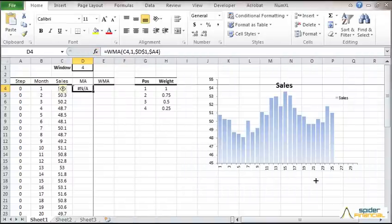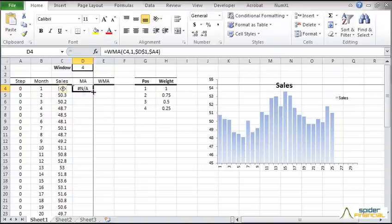The function returned NA because we don't have enough data points. Drag the cell to copy the formula.